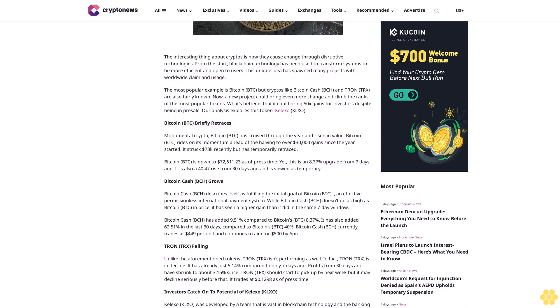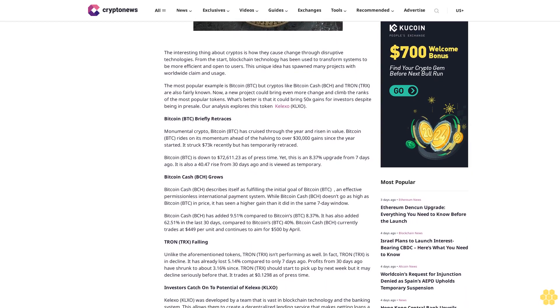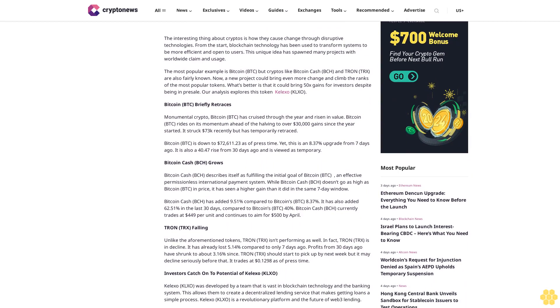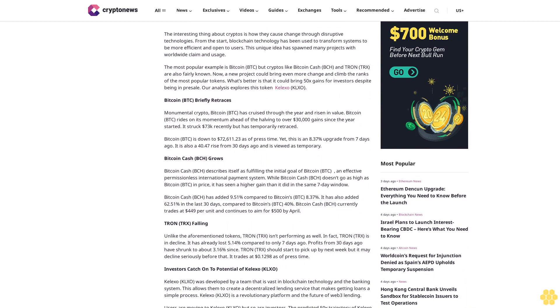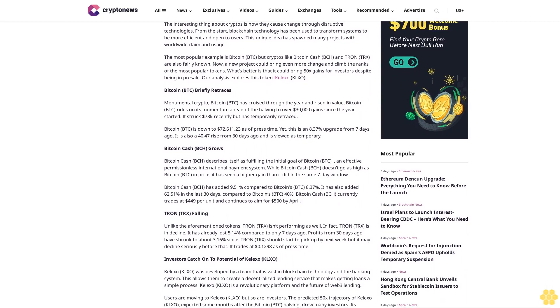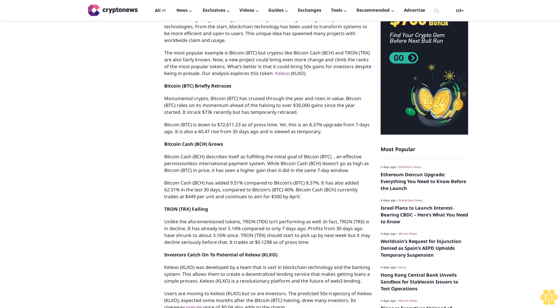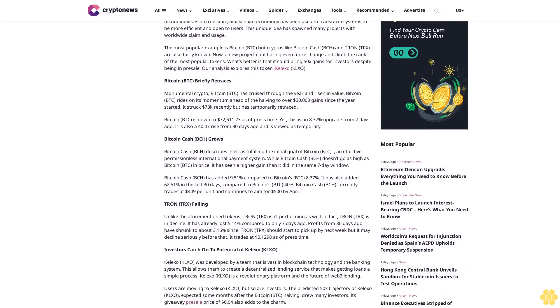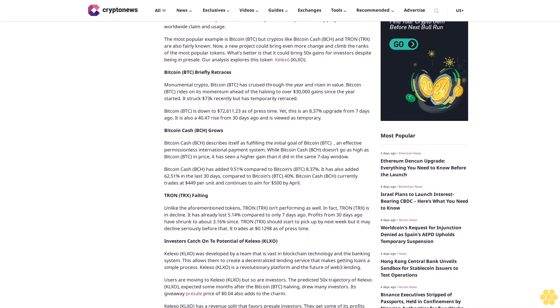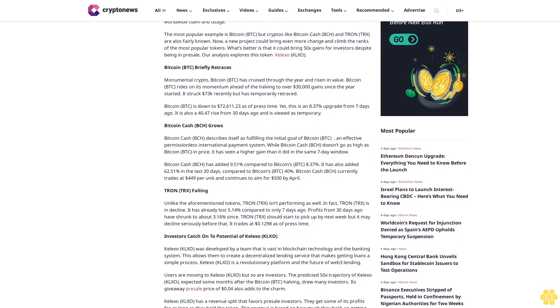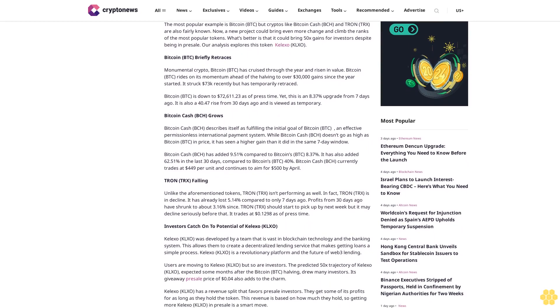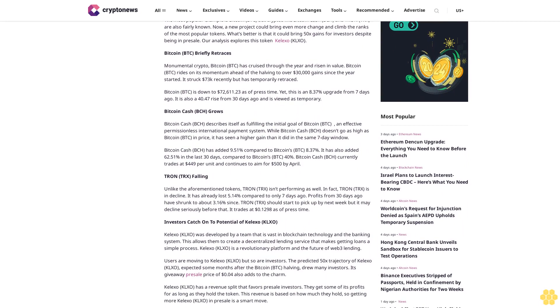Now, a new project could bring even more change and climb the ranks of the most popular tokens. What's better is that it could bring 50x gains for investors despite being in presale. Our analysis explores this token, Kalexo KLXO.